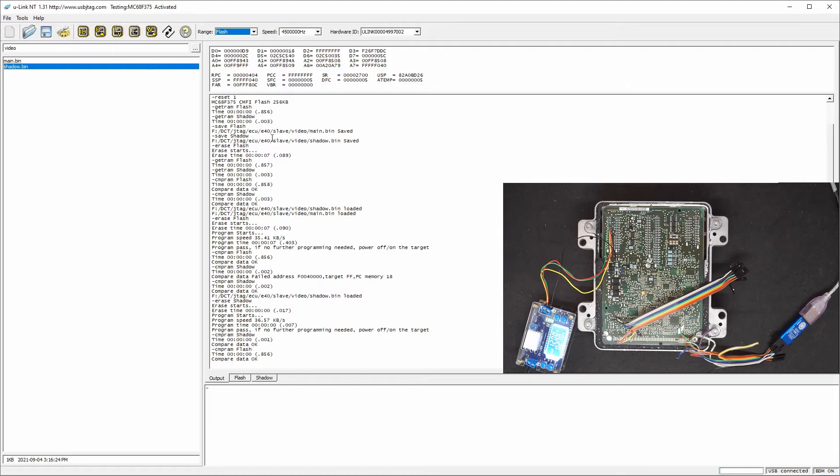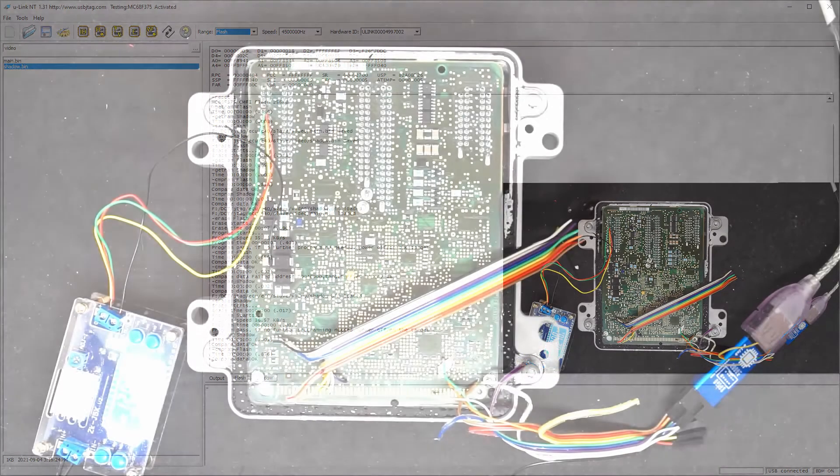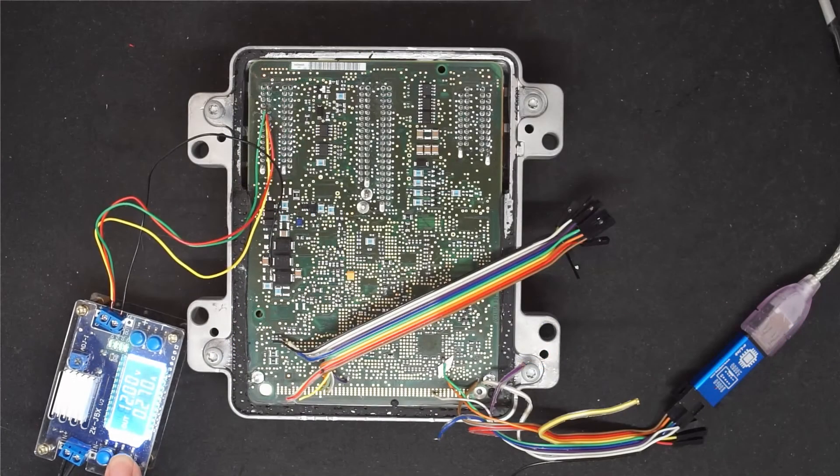Now I'm going to switch the U-link NT to BDM NT to see if we can also program it. BDM NT can do the same thing but it's just a little bit slower. Let's power off.